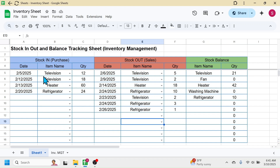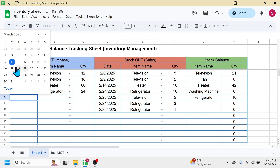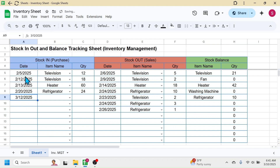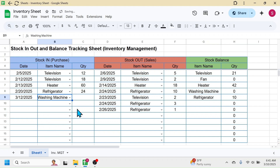In the stock in and stock out section I have three columns: date, item name, and quantity. As I keep filling the records of stock in and out, the stock balance will automatically calculate. Here in the stock in section, let me add a new purchase or stock in transaction. I can double click on the cell to pick up the date — let me select the 12th of March — and in the item name I'll select washing machine.